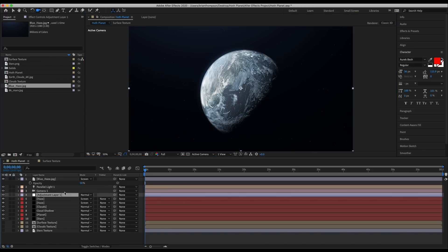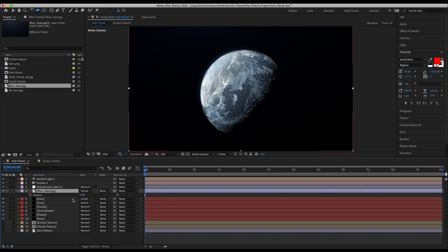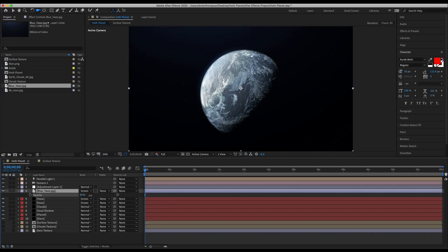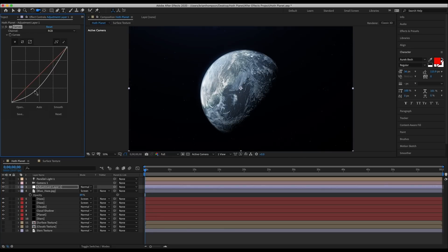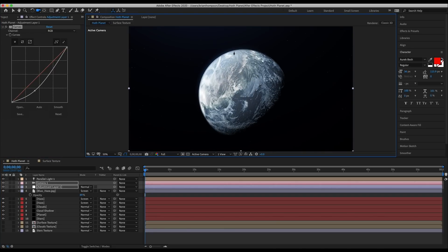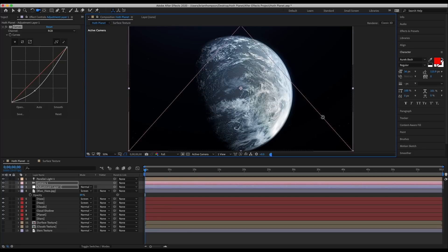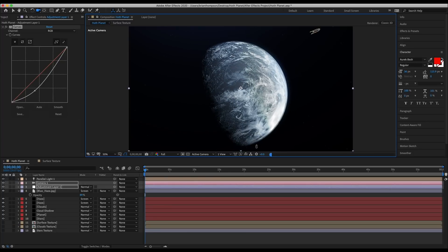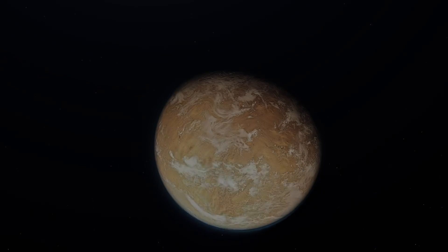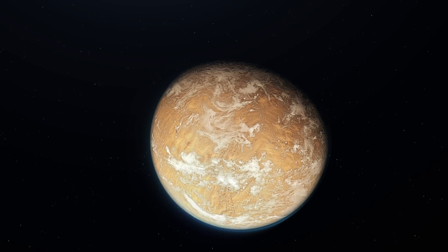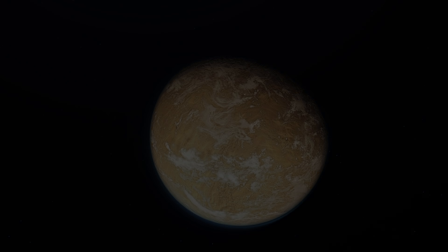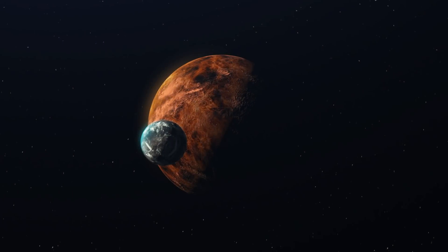Once we're able to get the planet looking the way we want, we can add the stars and a nice blue haze to really up our space feel. The process of creating these planets really is pretty straightforward once you get the hang of it and it can become extremely addictive. I've made more than a few recently.